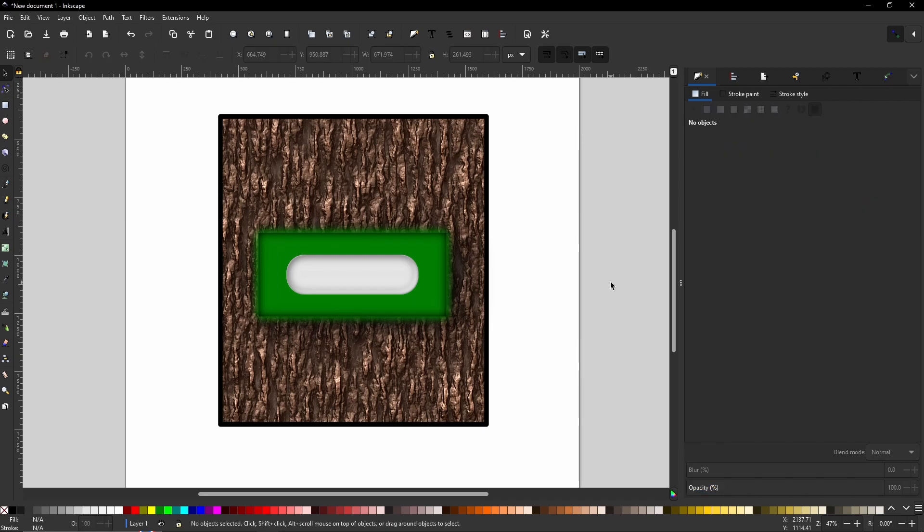But that is it, my friends. That is how you can go about transforming your pictures on Inkscape into something a whole lot more dynamic simply by using filters. If you found this video useful or entertaining, please consider hitting the subscribe button.